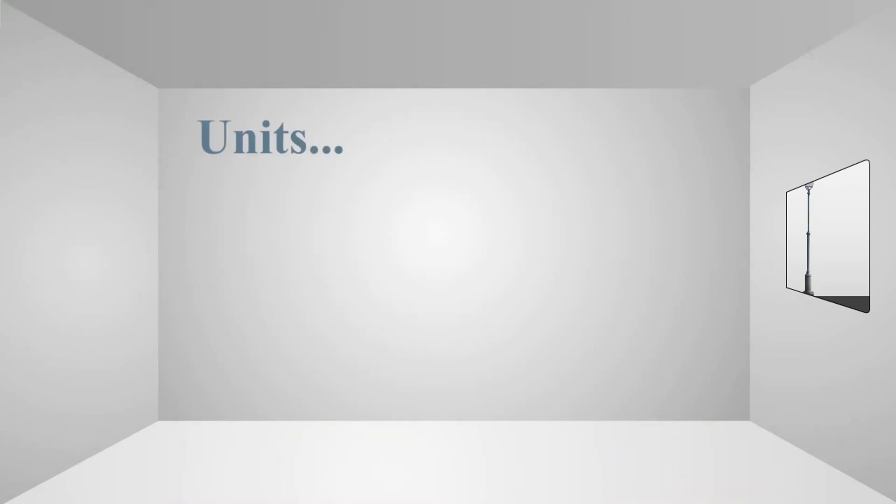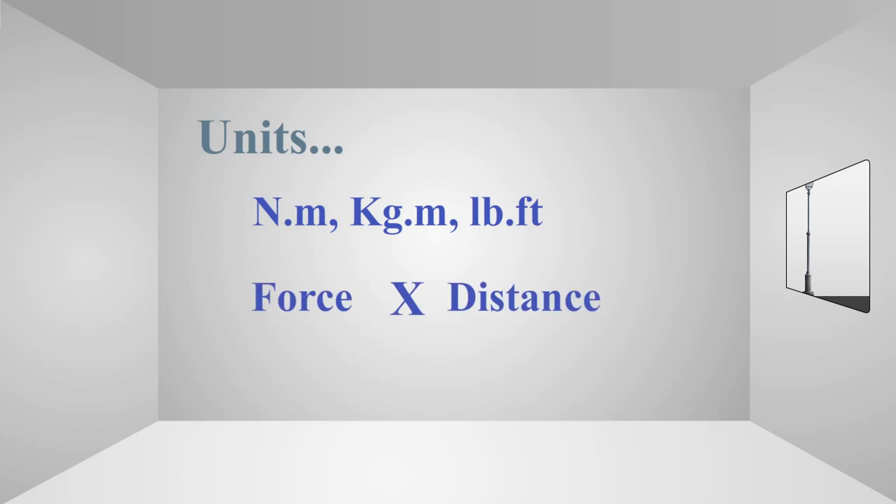Let's discuss the unit of torque. The standard ones are newton-meters, kilogram-meters, and pound-feet. They all are products of force and distance. But you can also make your own, like gram-centimeter, pound-inch, and ton-light-year... Nope, last one's not possible.